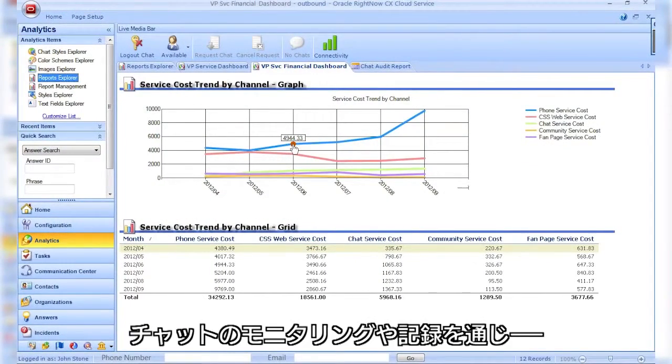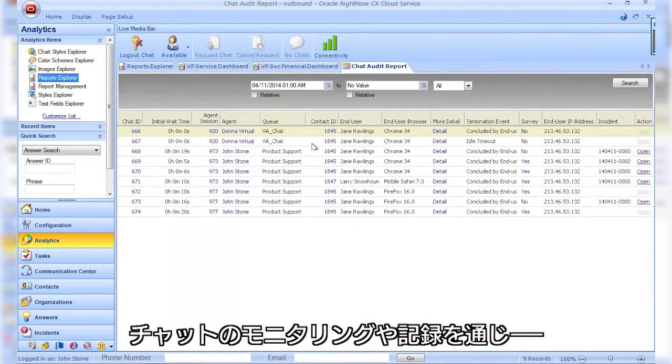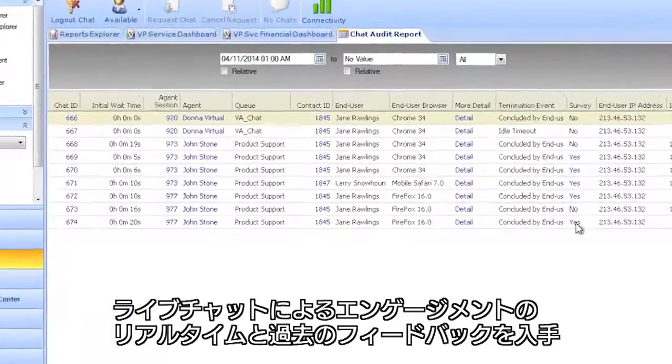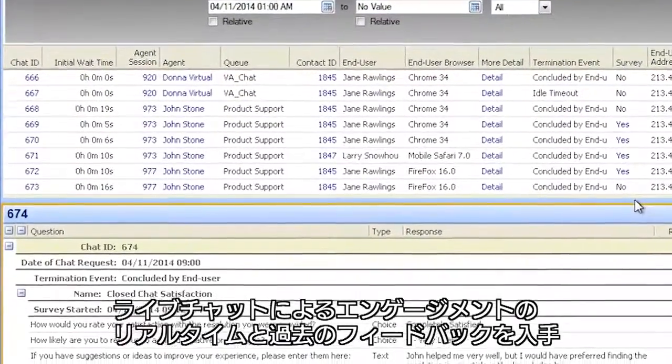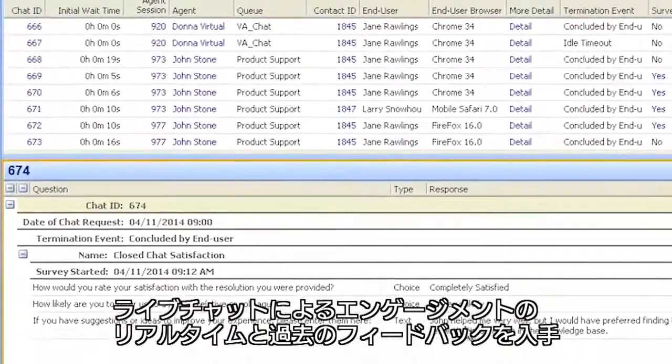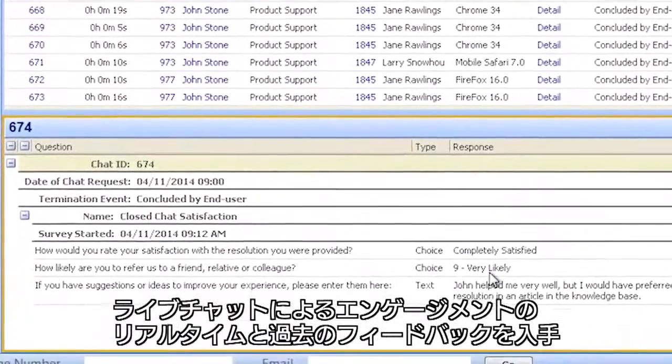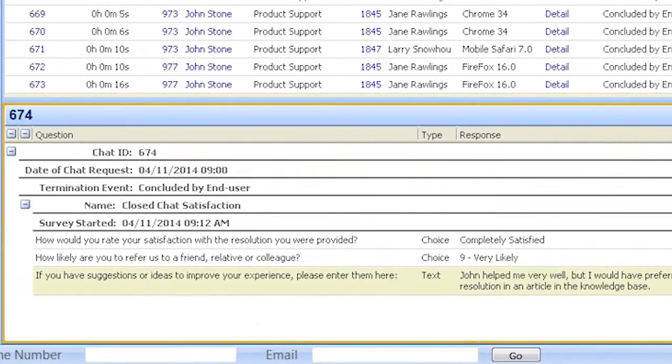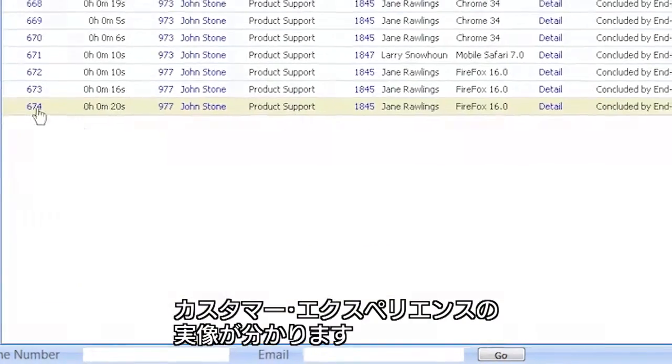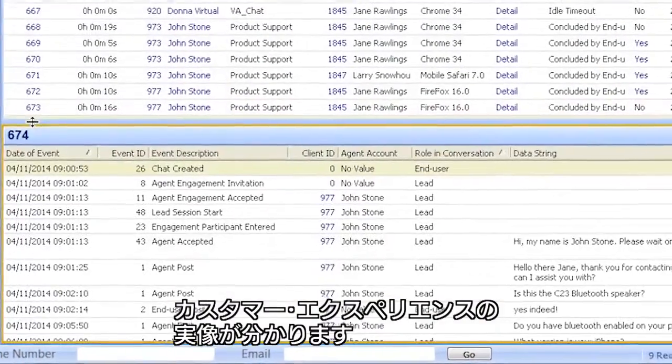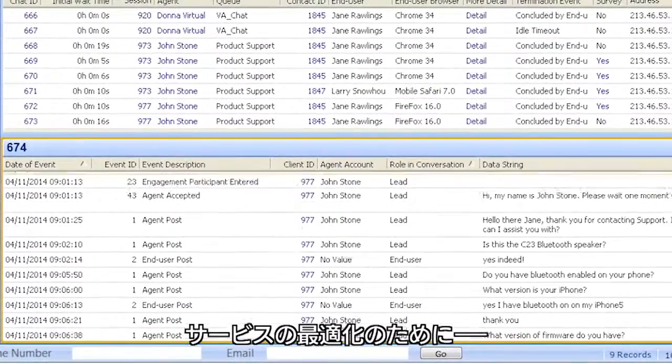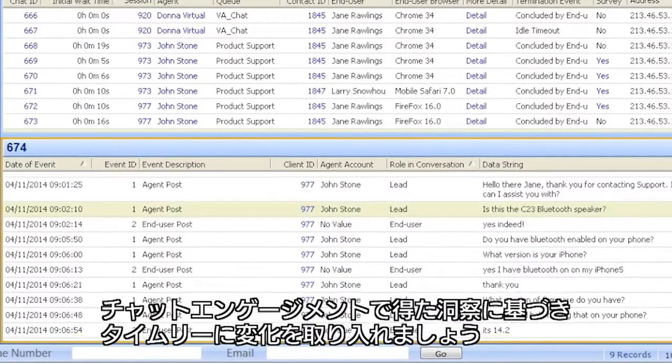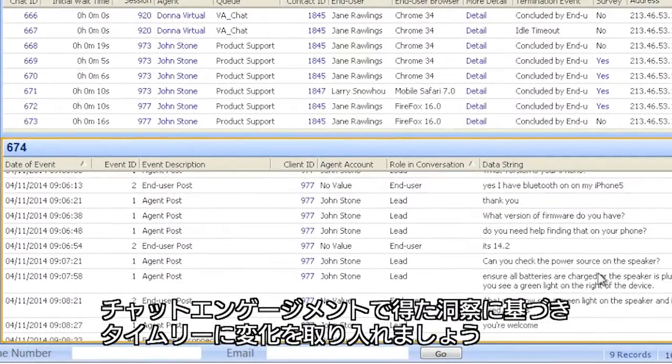Capture real-time and historical feedback on live chat engagements through active chat monitoring, transcripts and post-chat customer feedback surveys that provide a real picture of the customer's experiences. Apply timely changes that optimize your service delivery.